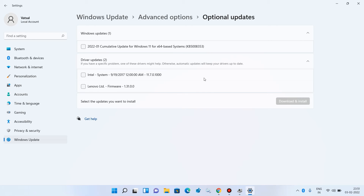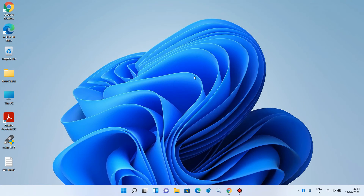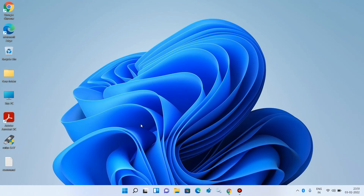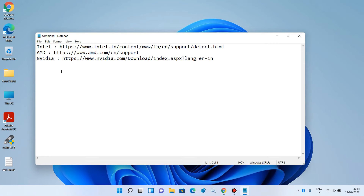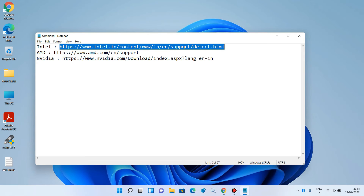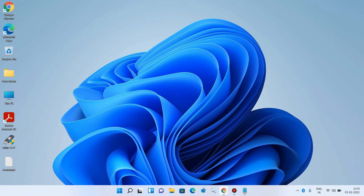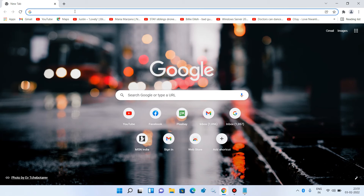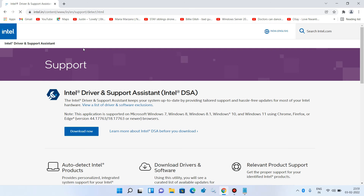Close the windows and open the browser. If you have an Intel graphics card, copy the first link provided, paste it in the URL bar, and hit Enter. You will need to download the Intel Driver Support Assistant. With this tool we will download and install the graphics card driver update.